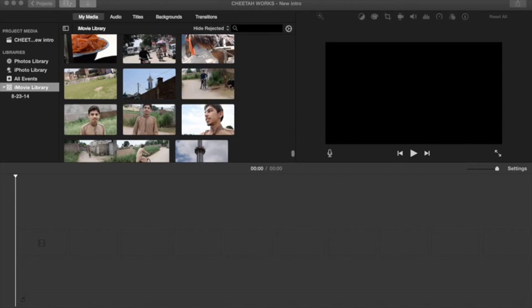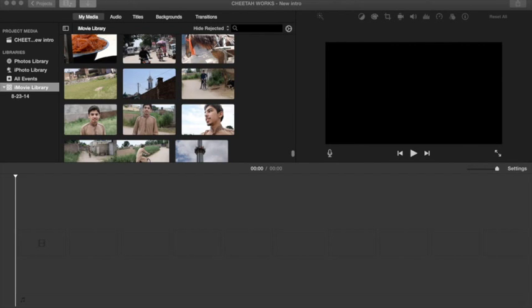All right, hey people, my name is Abe and you're watching Cheetahworks. Today's tutorial is about animating in iMovie. Yeah, that's what I said, iMovie animations. You may not have known, but let me show you.